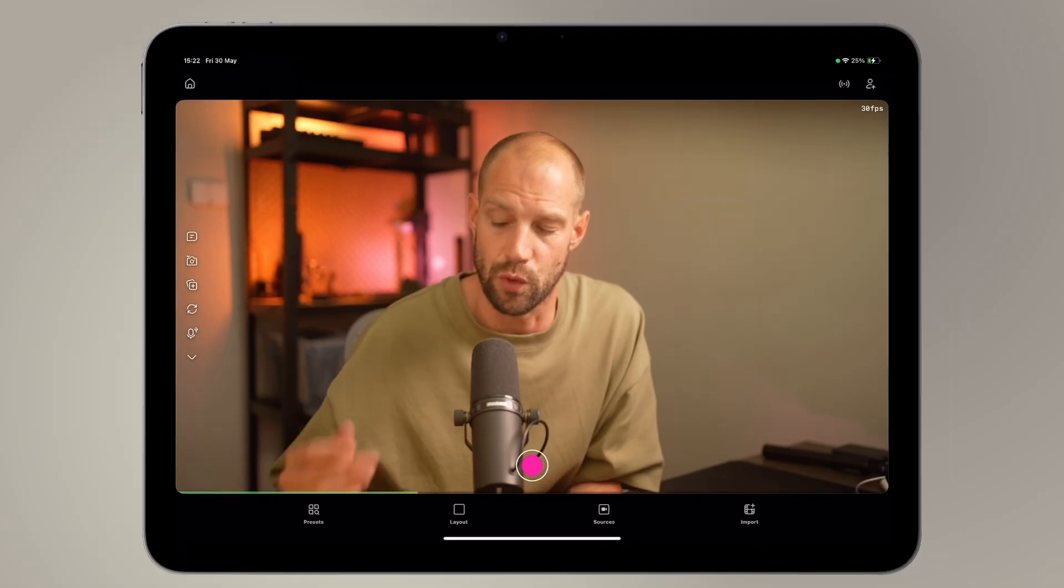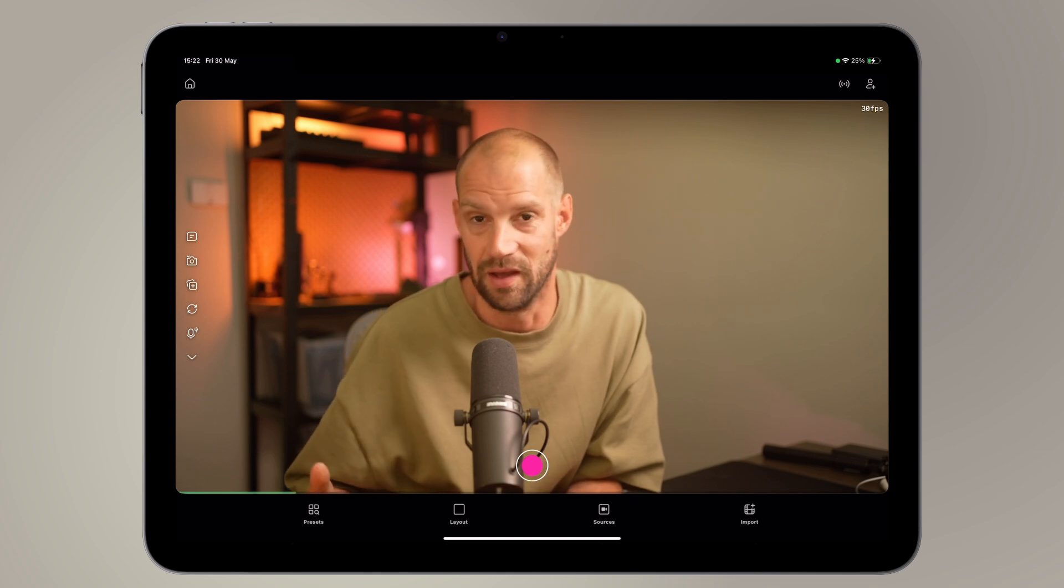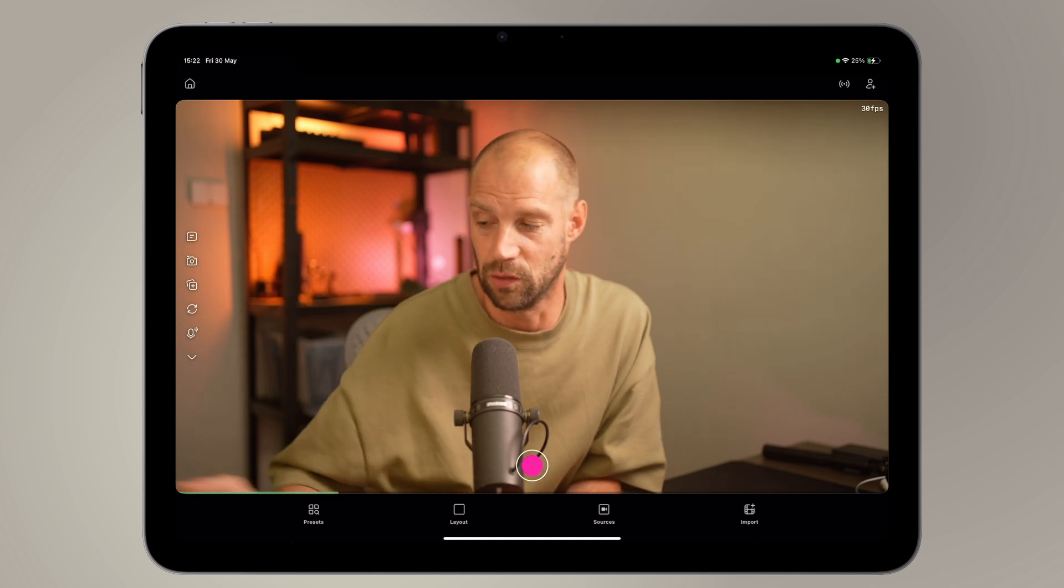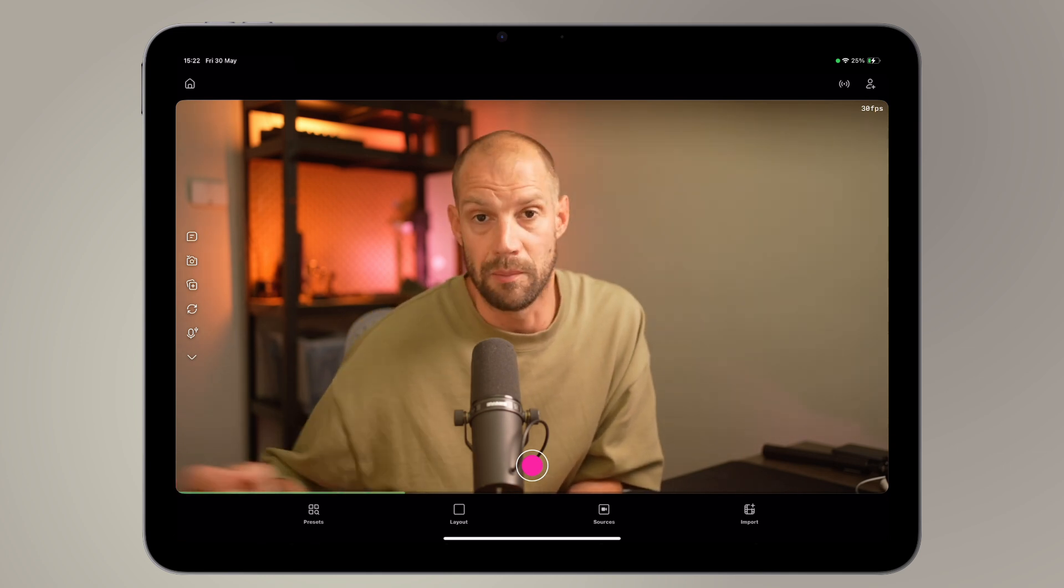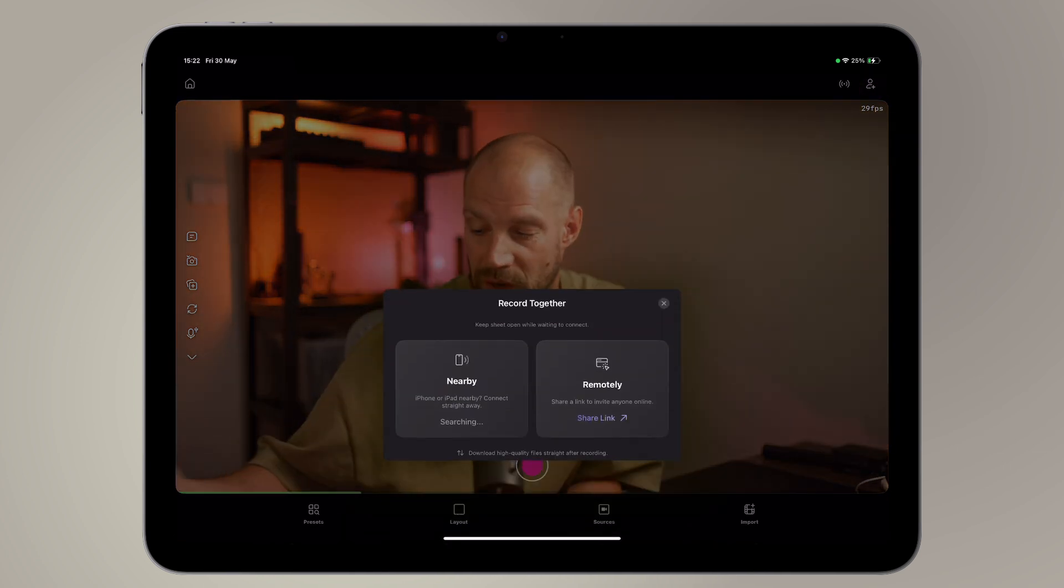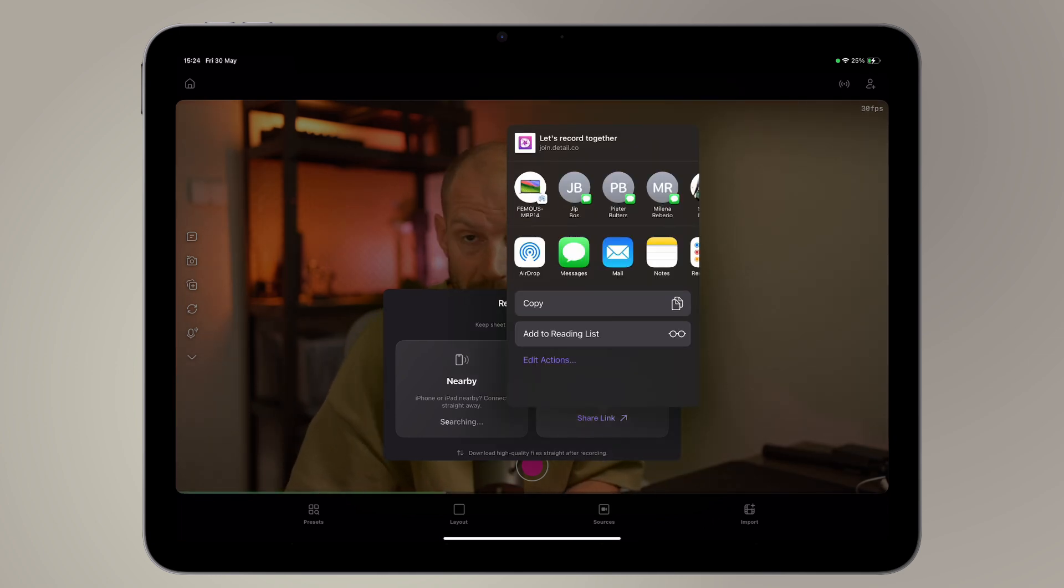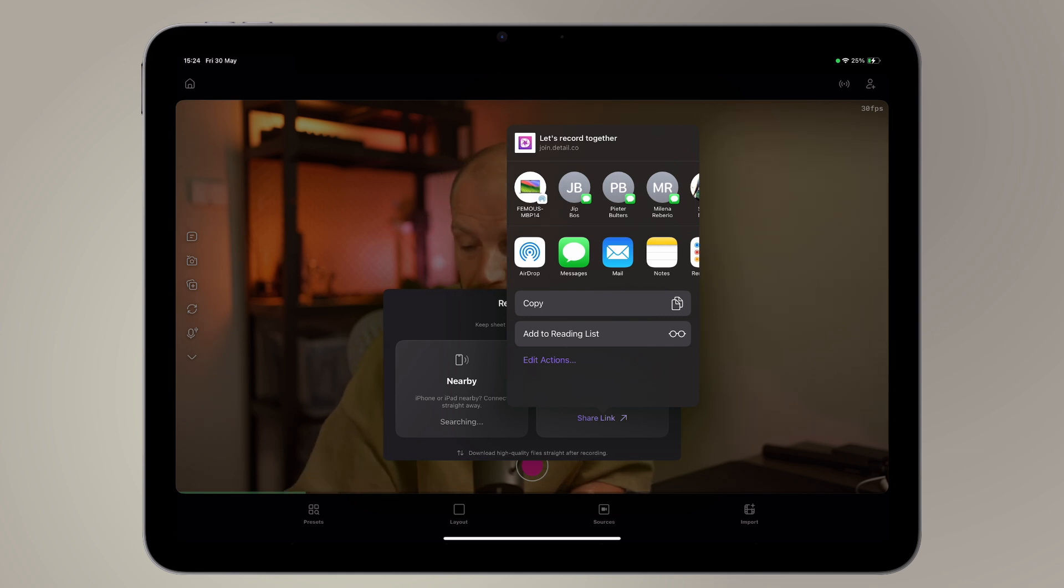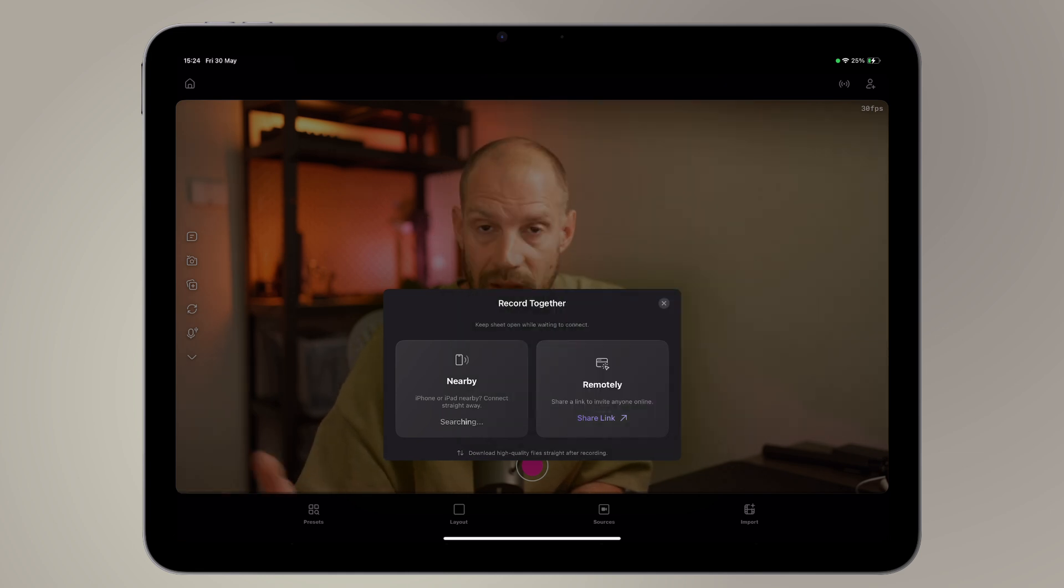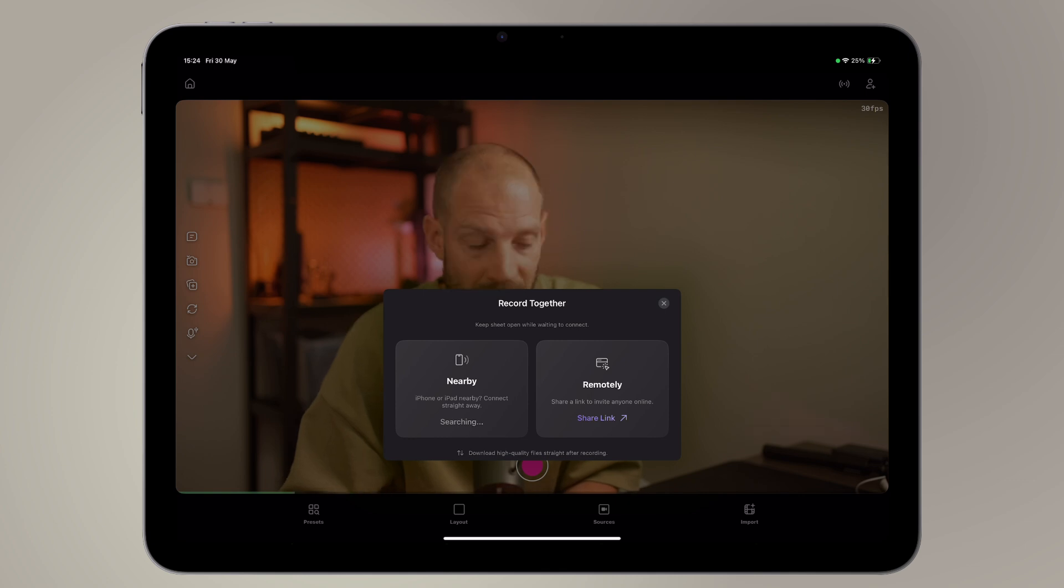I'm screen recording my Detail instance, so as always you can see what I'm doing. I'm going to tap the plus person icon and open the connection sheet. I'm going to hit share link, and I can copy it or send it by AirDrop, which is Apple technology, but of course I can also copy it manually and then send it via Signal, WhatsApp, or Telegram.